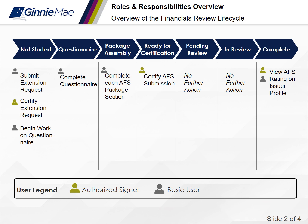Throughout this training, you will see demonstrations on how each action is performed in the application.